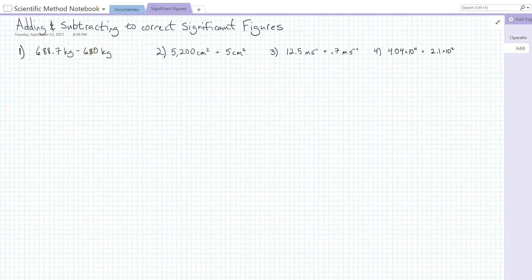That just means we're looking at the decimal places of the least significant digit for each of our inputs. So let's get right to an example.